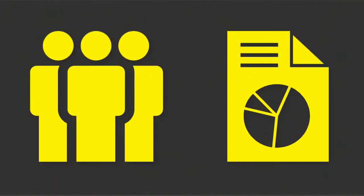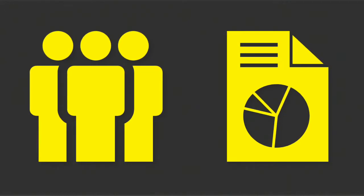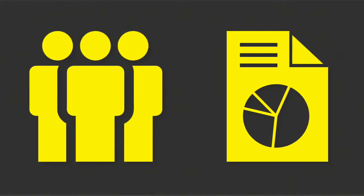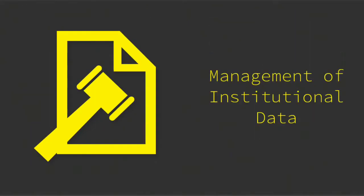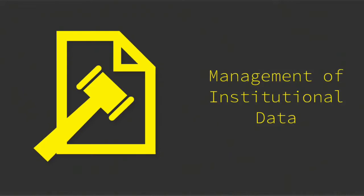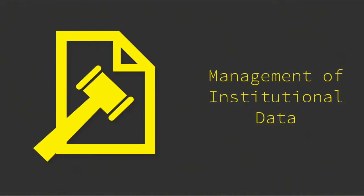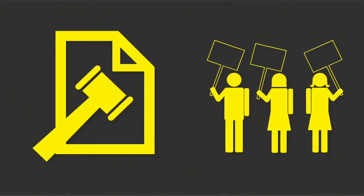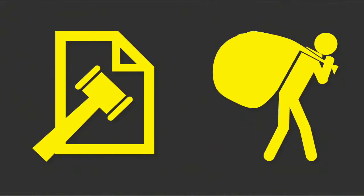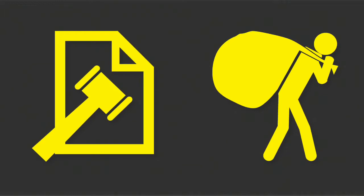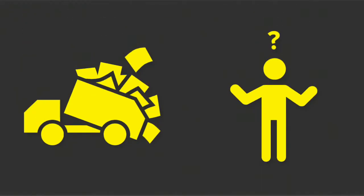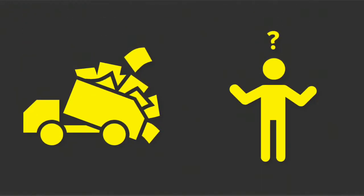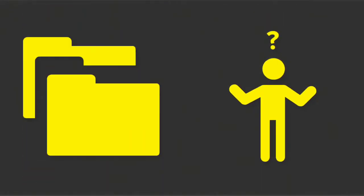All of them need access to data to do their jobs. Policy DM01, Management of Institutional Data, outlines their rights and responsibilities when using that data. The policy defines what is institutional data and how it is classified.